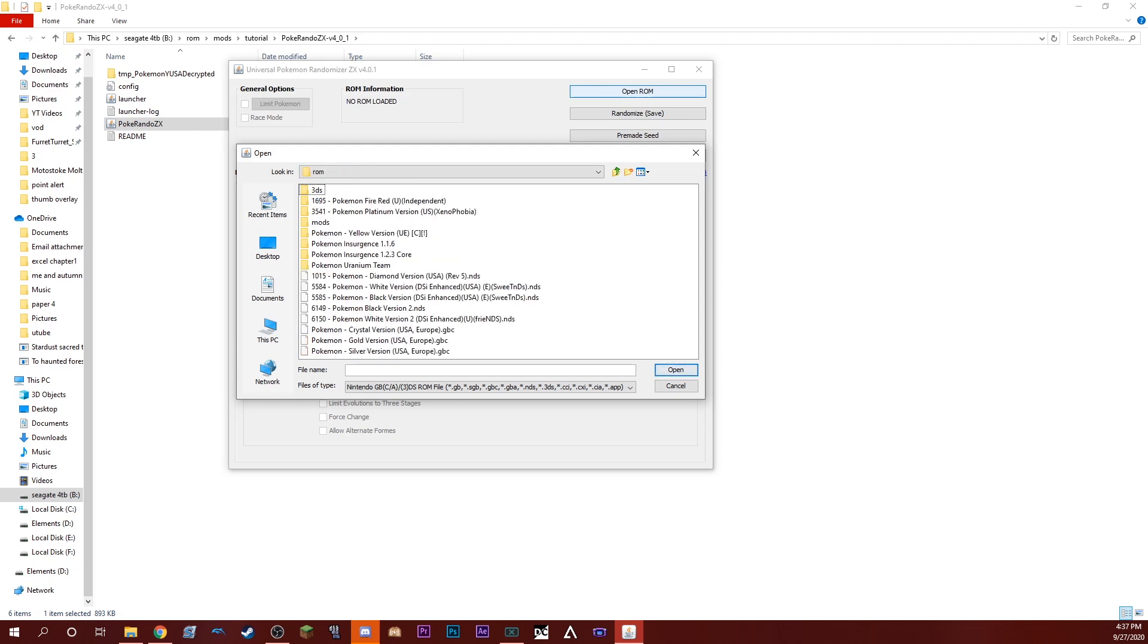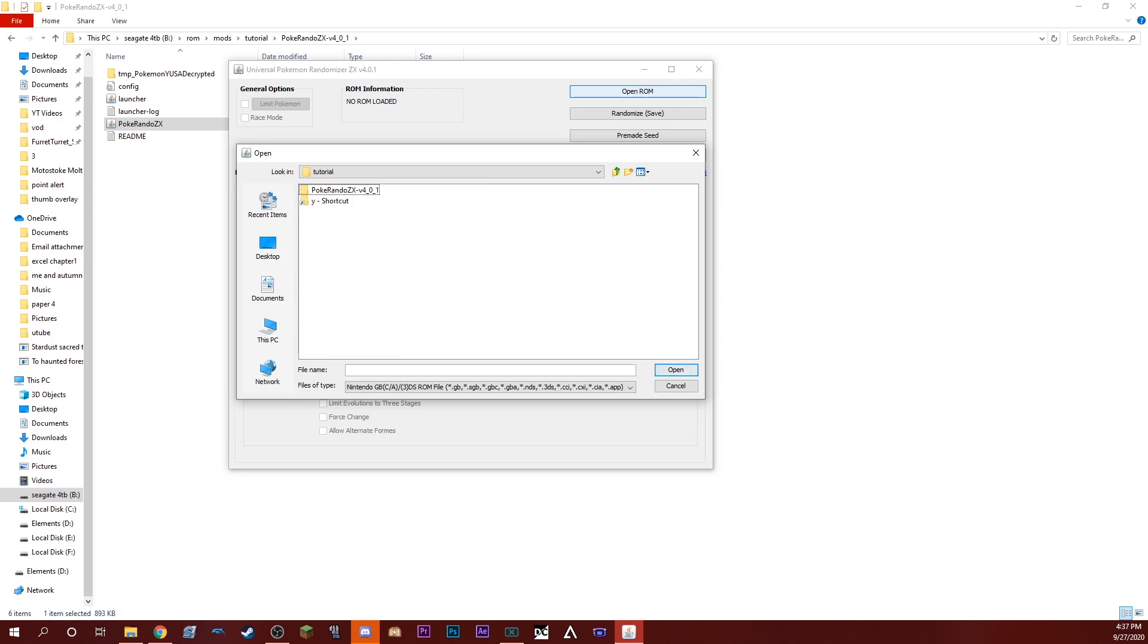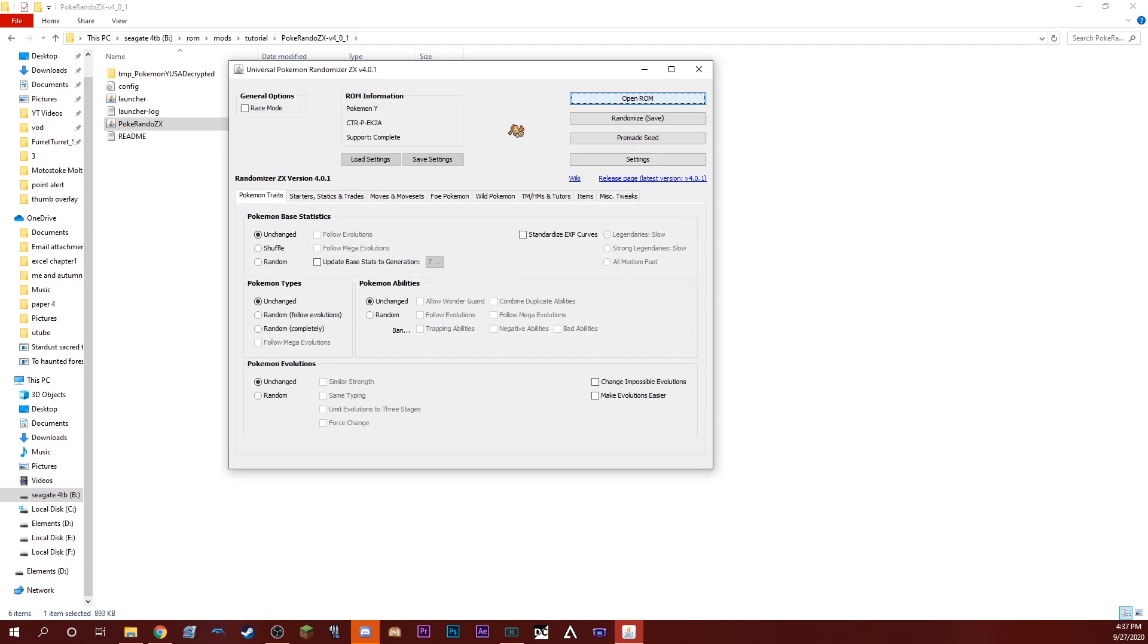Then you will click Open ROM and you will go through and find the ROM. Once you've found the ROM, you just want to select it, and here we go.